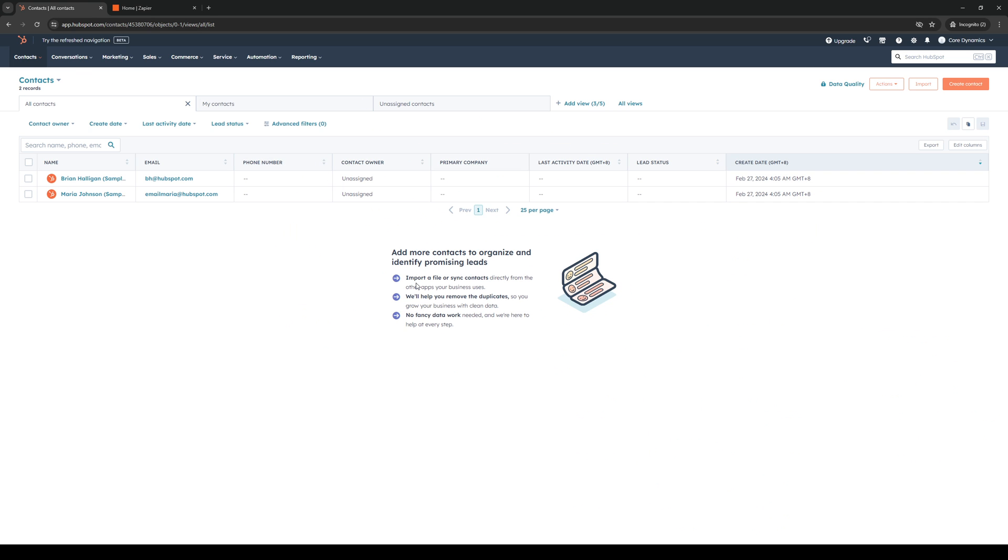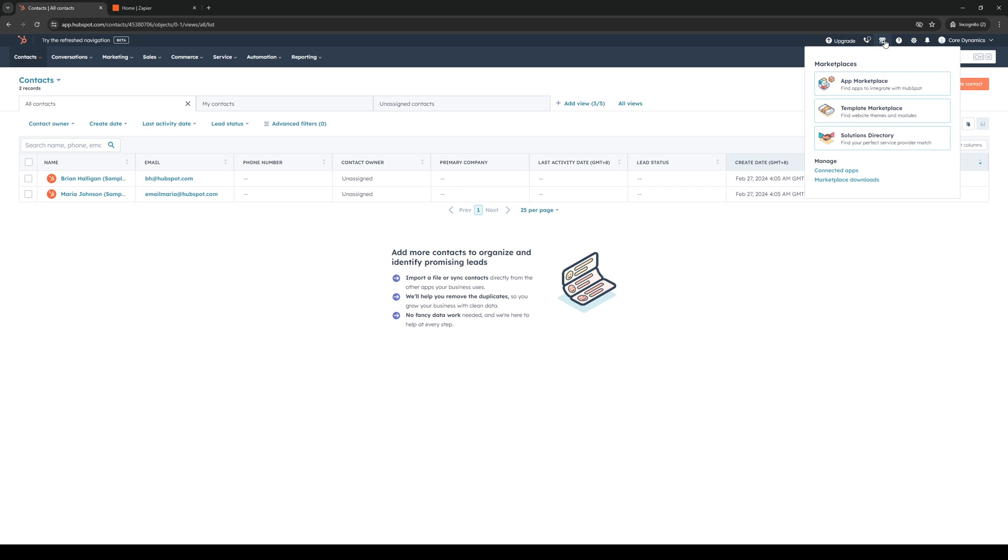So the first thing that we need to do is once we're in HubSpot, here's what the dashboard looks like. The idea is you would want to go to the App Marketplace. Now to get there, you'd want to navigate to the top right corner of your screen and click on the store icon. So it's this one right here and you'll be met with a dropdown where you would need to select App Marketplace. So we're going to click on this like so.